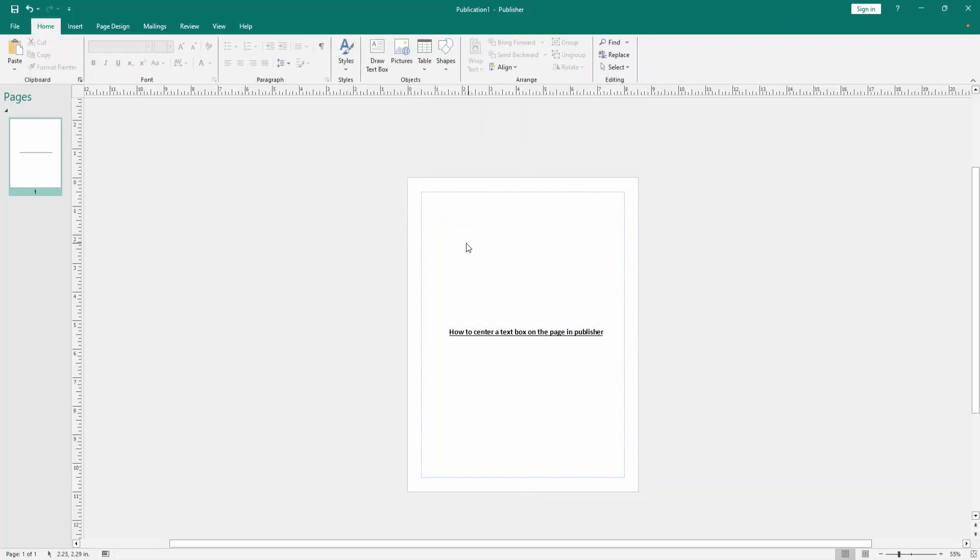Now we can see we've centered this text box on the page very easily. I hope you enjoyed the video. Please like, comment, share, and subscribe to my channel. Thanks for watching.